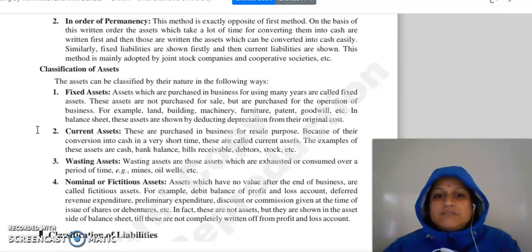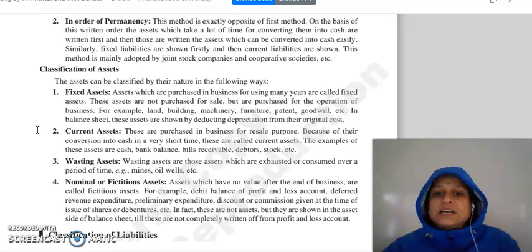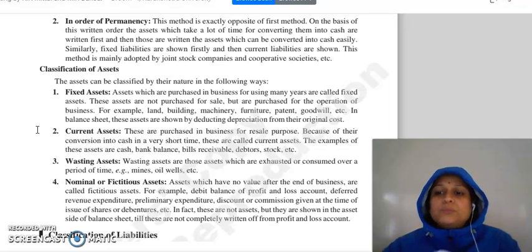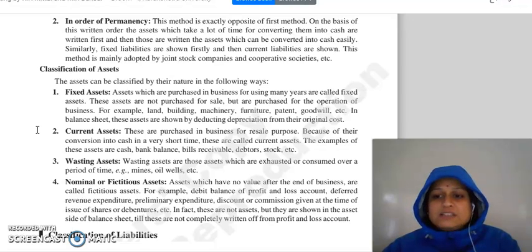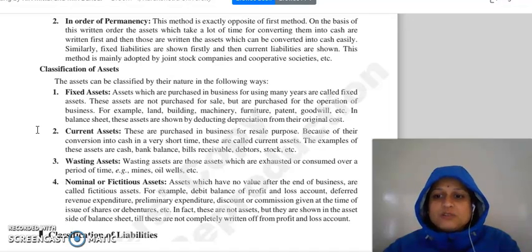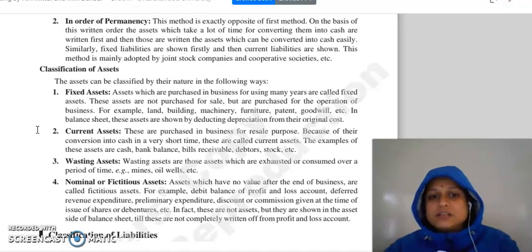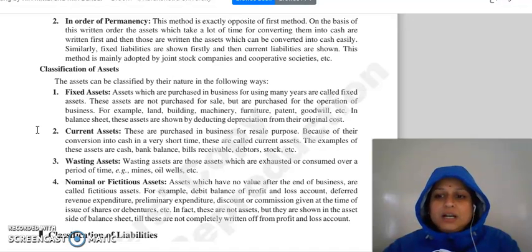First, fixed assets. These are assets which you have purchased for business and they remain in business for many years. You don't purchase them for sale, but for operation, so that the operations of the business will continue. For example: land, building, machinery, furniture, patent, goodwill, etc.